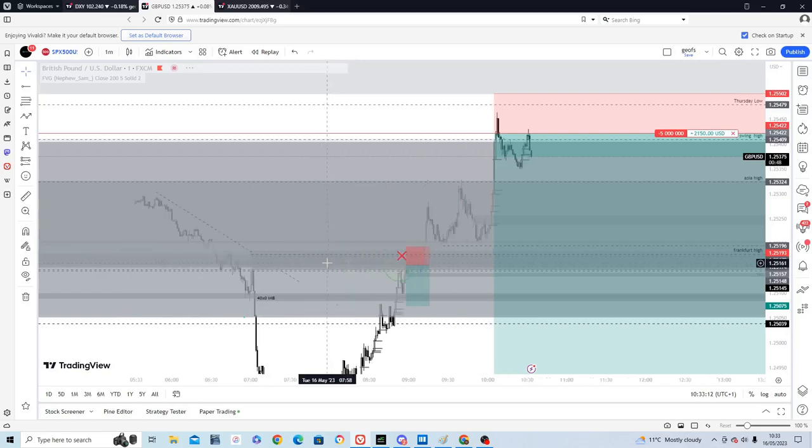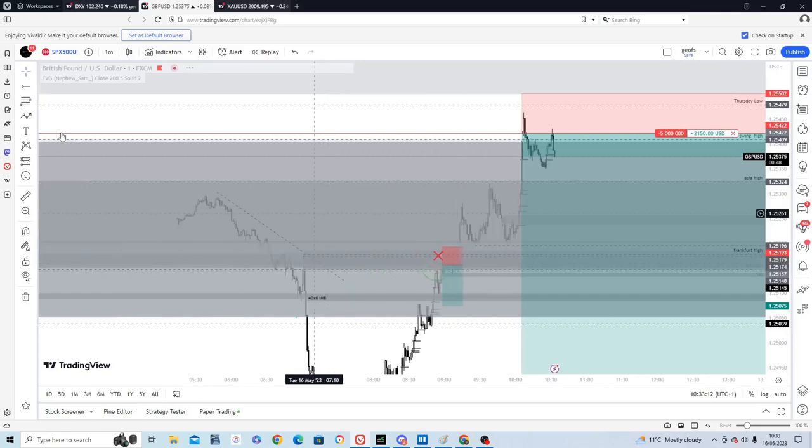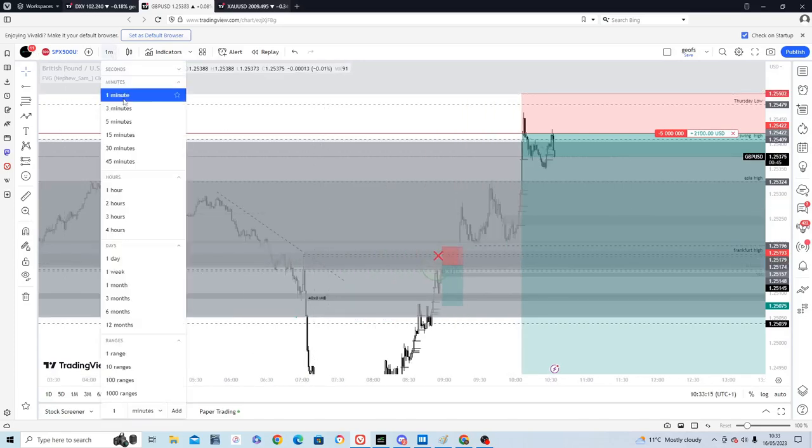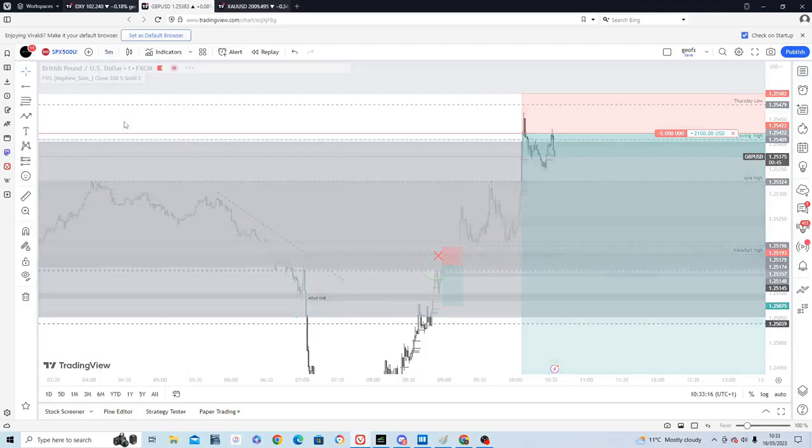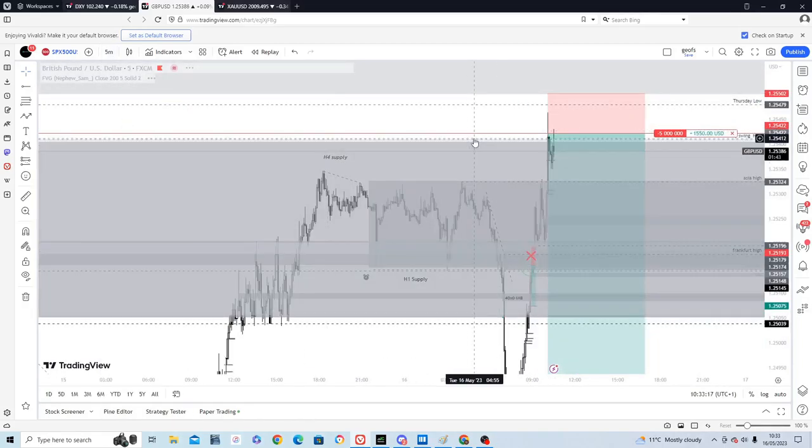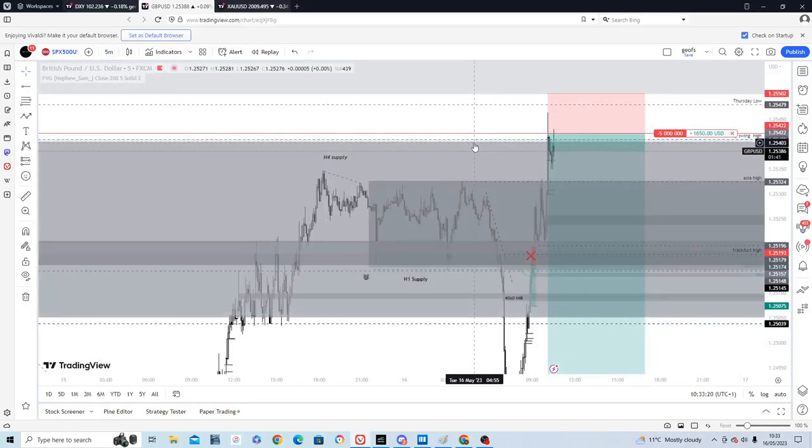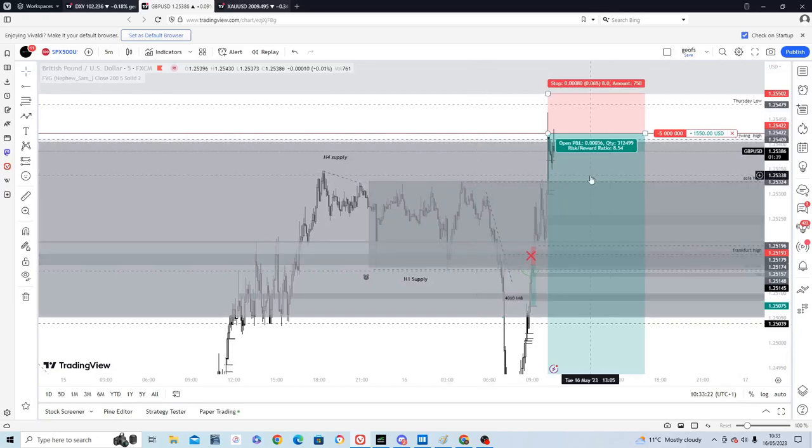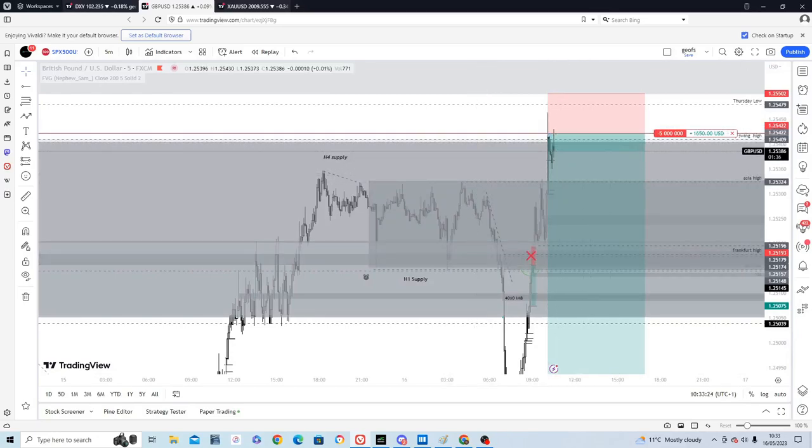After that broke it kind of became clear that we were going to take out Asia High and possibly that swing high from Friday at 125.40. So I held fire, waited for that and took an entry at the top.